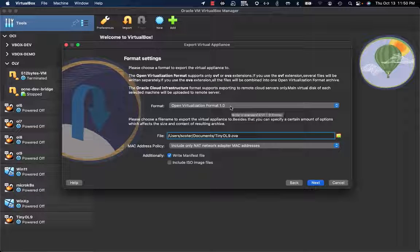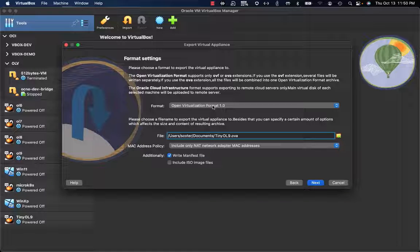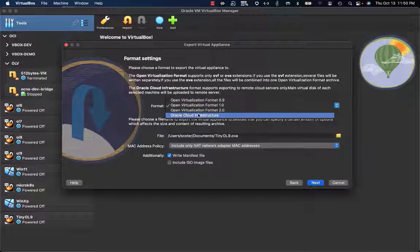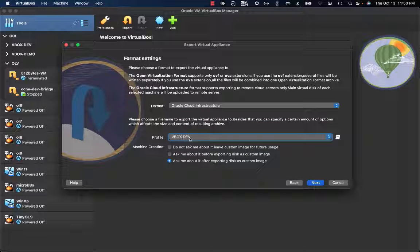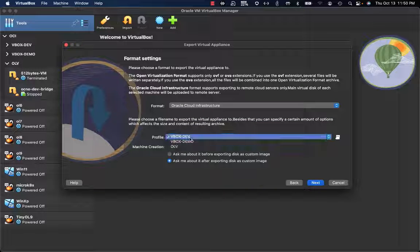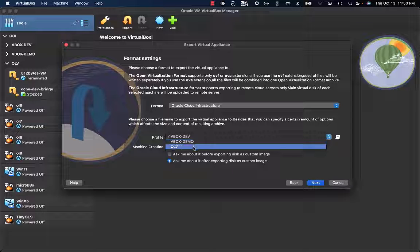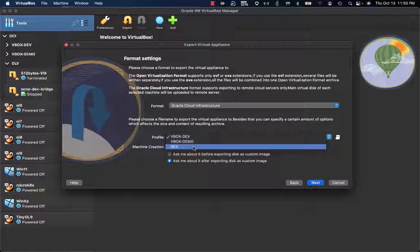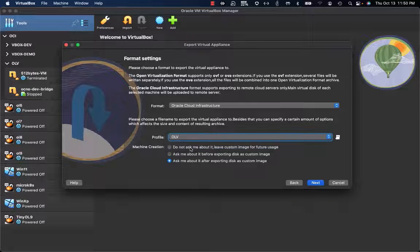Here I have some options related to the format settings. I need to select Oracle Cloud Infrastructure. I also need to decide which compartment on Oracle Cloud Infrastructure where the image will be uploaded and the instance created. I'm going to select OLB.